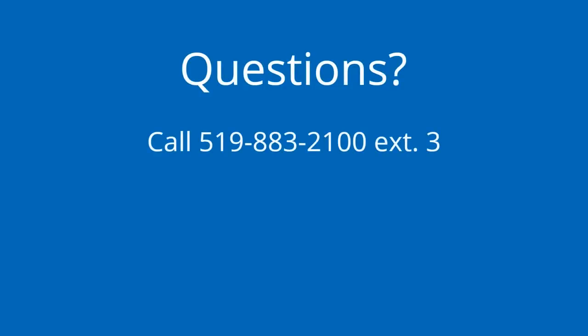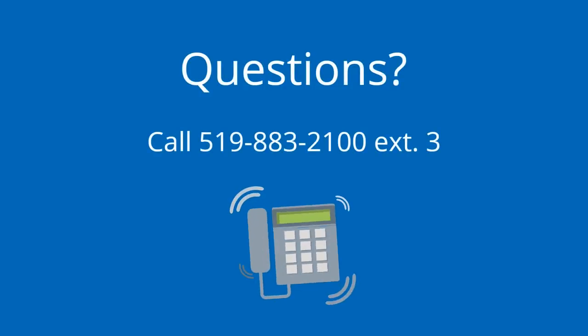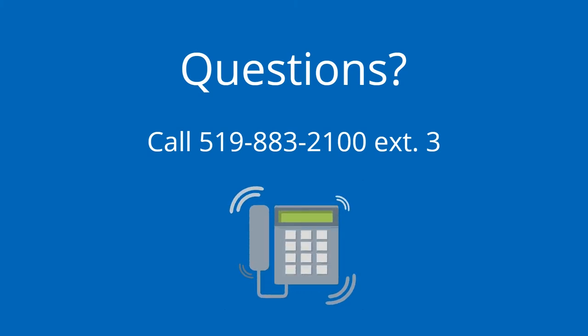Have questions? Call Community Services at 519-883-2100, extension 3.